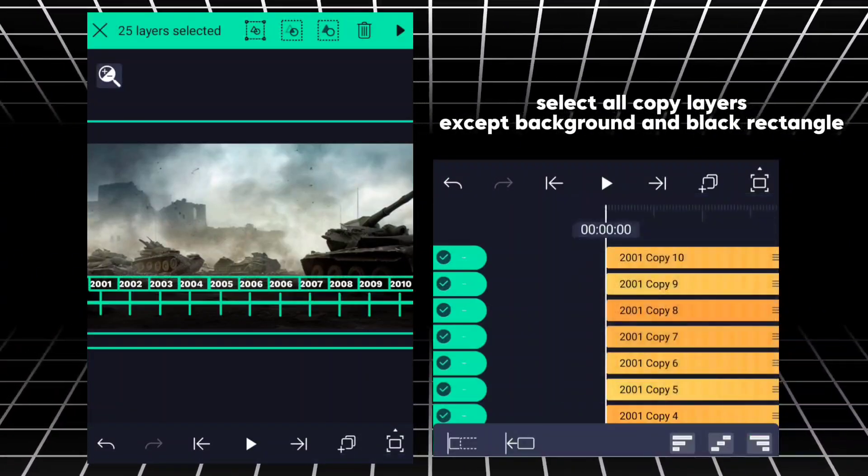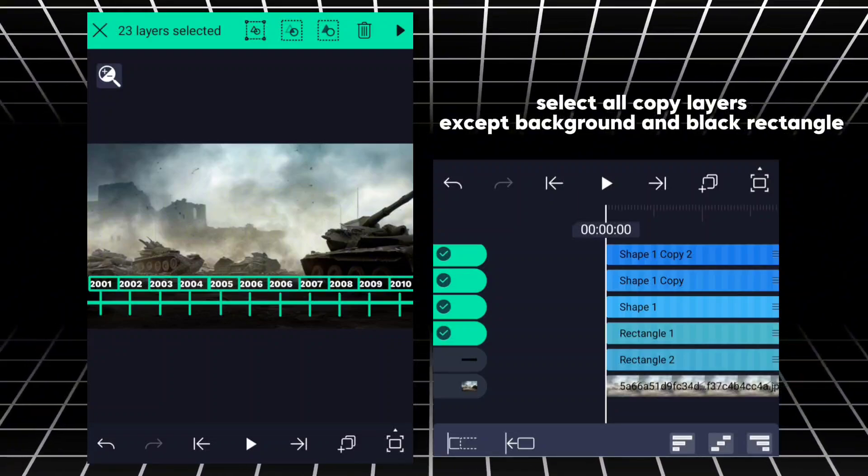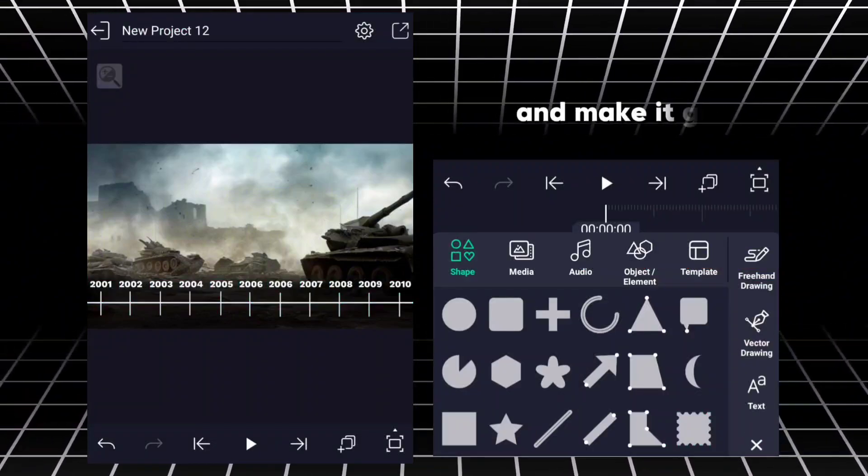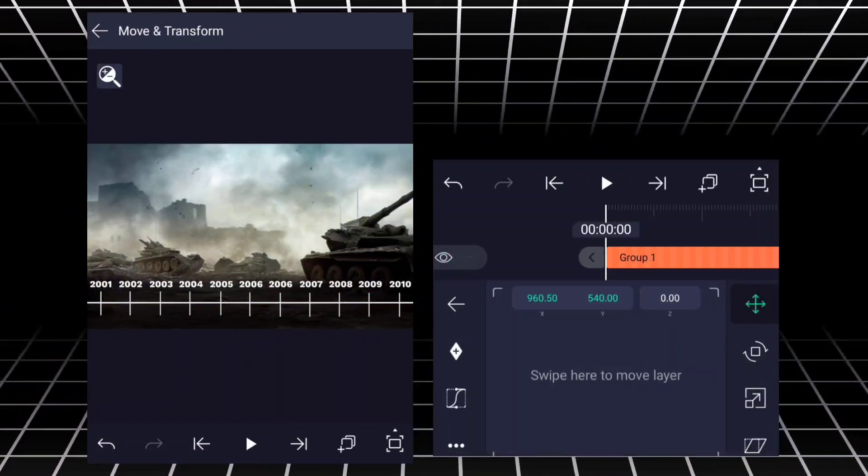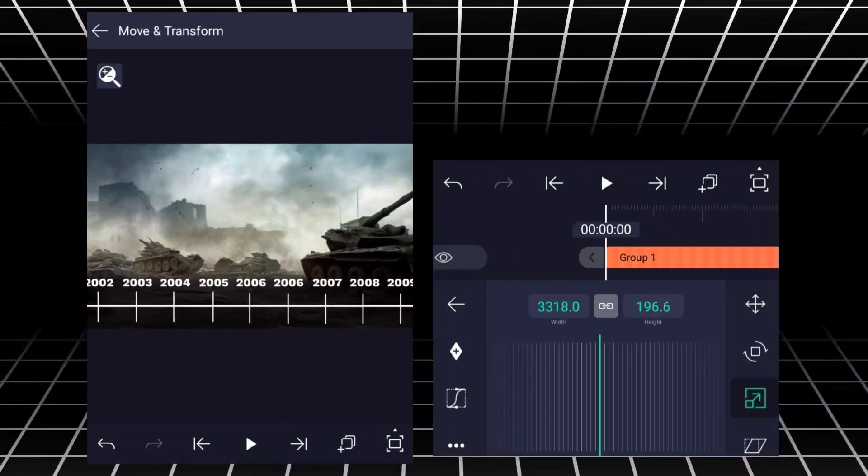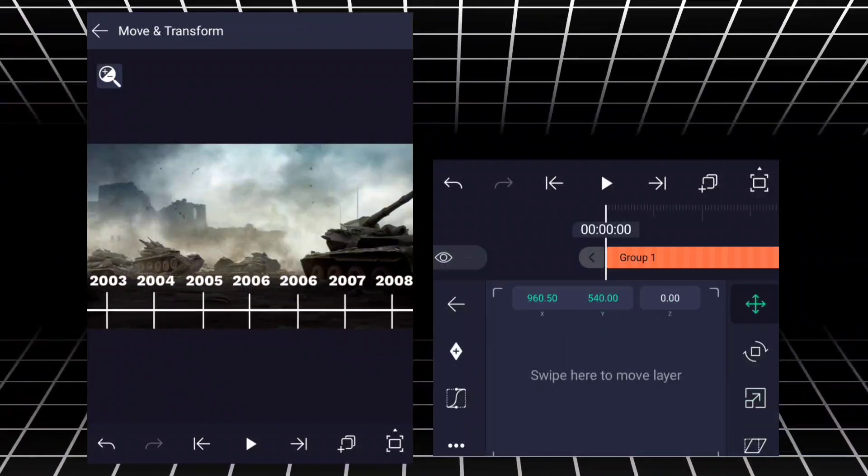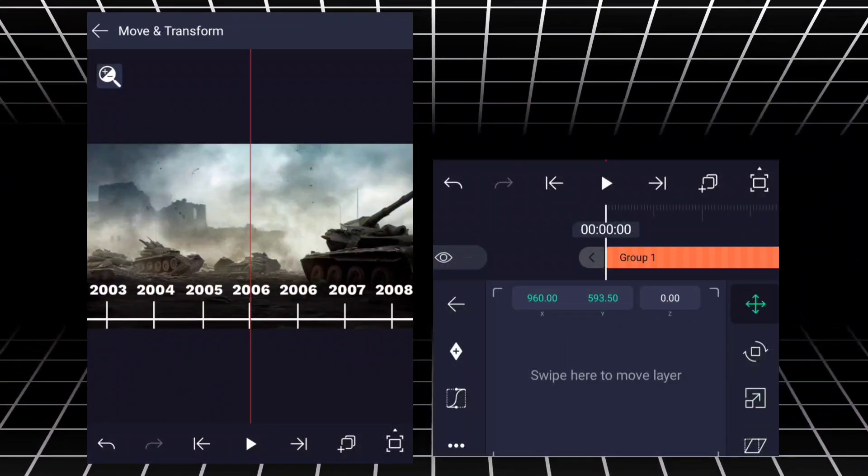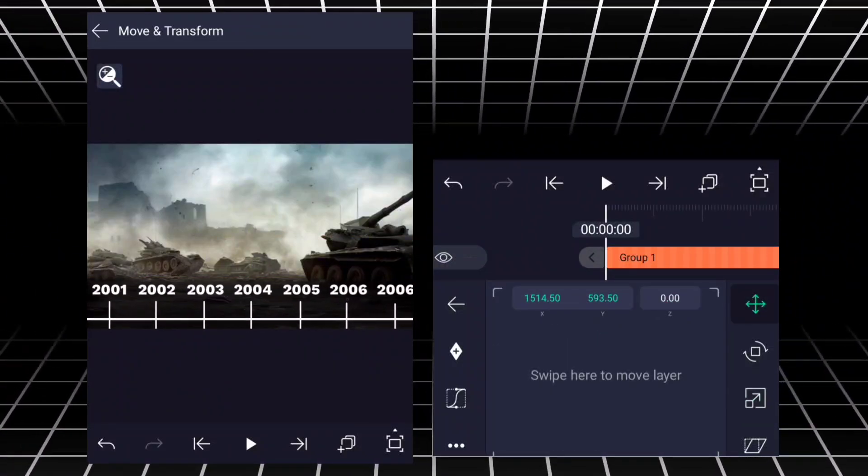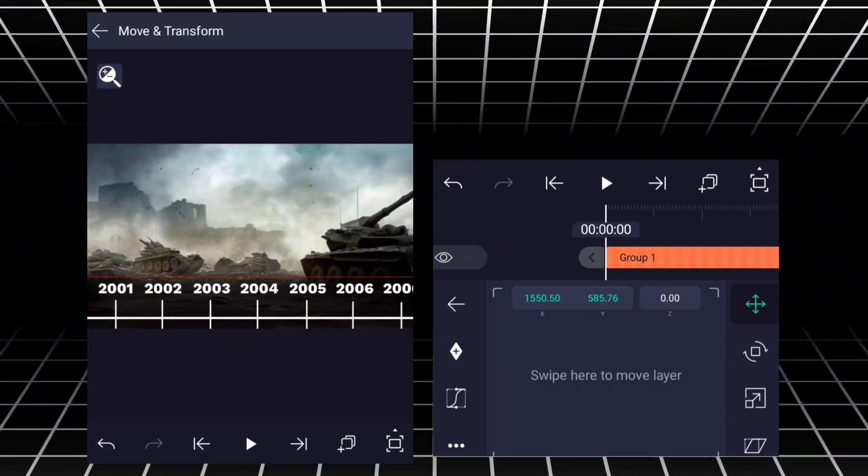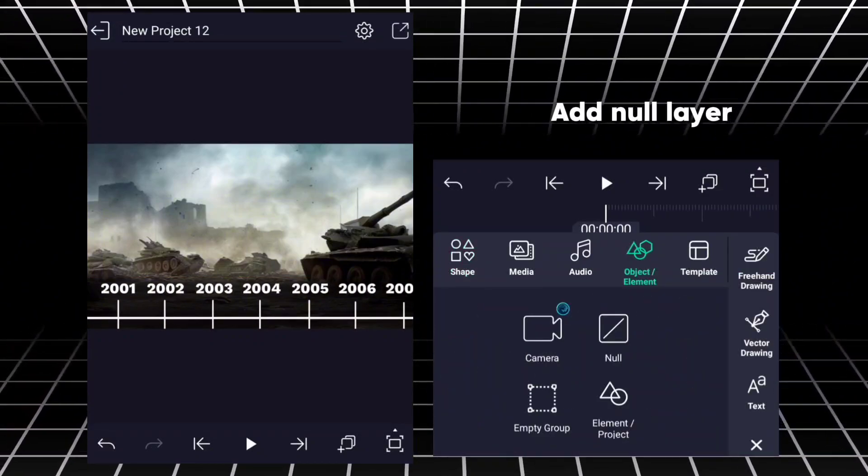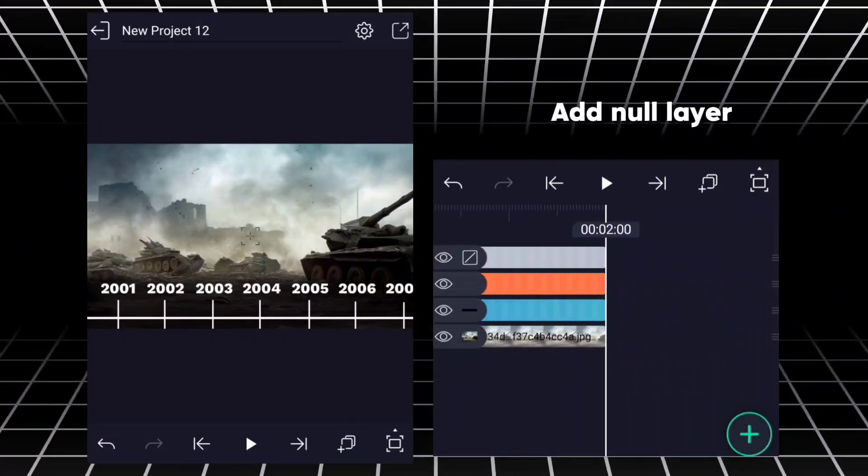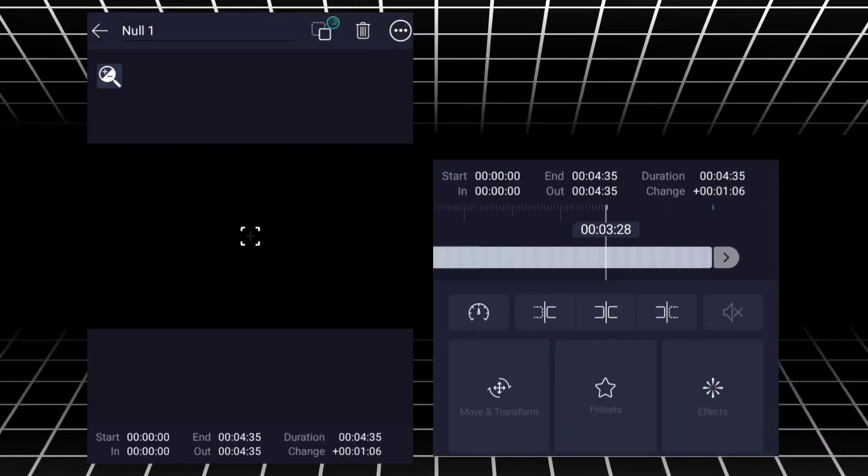Select all copy layers, except background and black rectangle, and make it group. Add null layer.